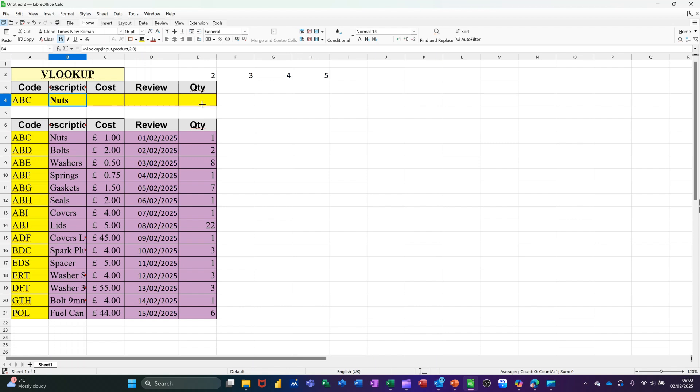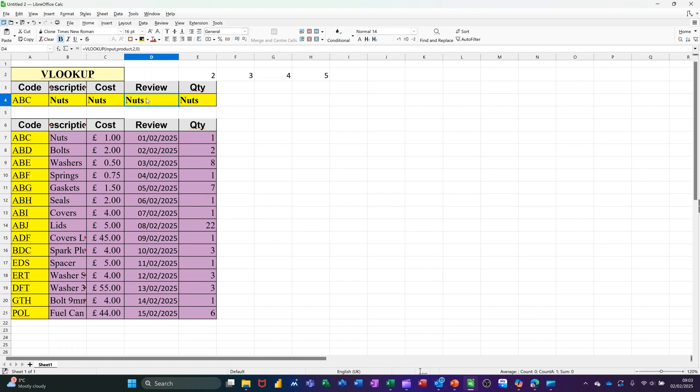But now I'm using names. When I pull it across, it's going to say NUTS all the way across because I haven't changed the column number to a 3, and then to a 4, and then to a 5. But the range is not changing. So it's still looking at Input, still looking at Product.